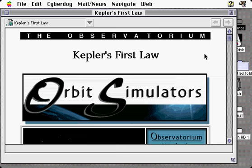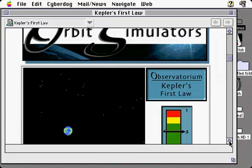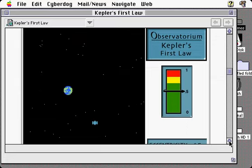Here is CyberDog with a worldwide web page brought up, and we notice that inside of the web page we actually have an embedded Java application.